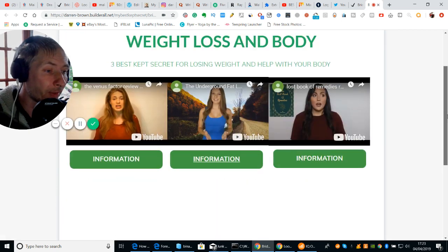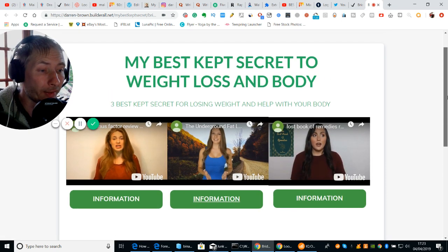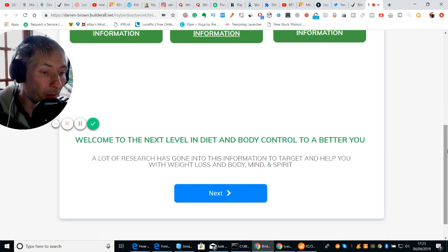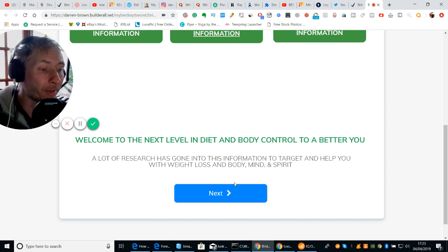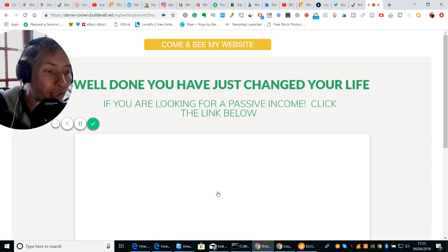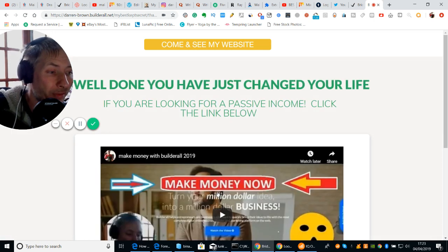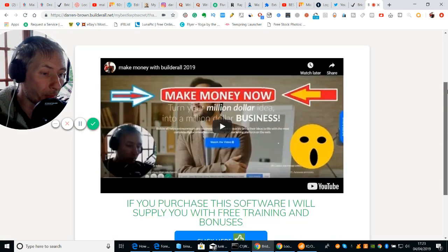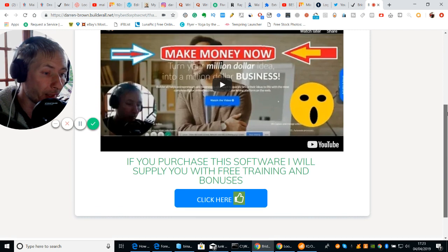So that's that side of it. And then what I've done now — this one — this is actually a bridge page. This is my bridge, which is this bit here. And then at the bottom you'll see 'welcome to the next level of diet and body control to a better you.' A lot of research has gone into this information to target and help you with weight loss and body, mind and spirit. Now if you click on this, this opens up my last page — 'Well done, you just changed your life. If you're looking for a passive income, click this link below.' And I love BuilderRoll, so I'm promoting my own BuilderRoll right here.